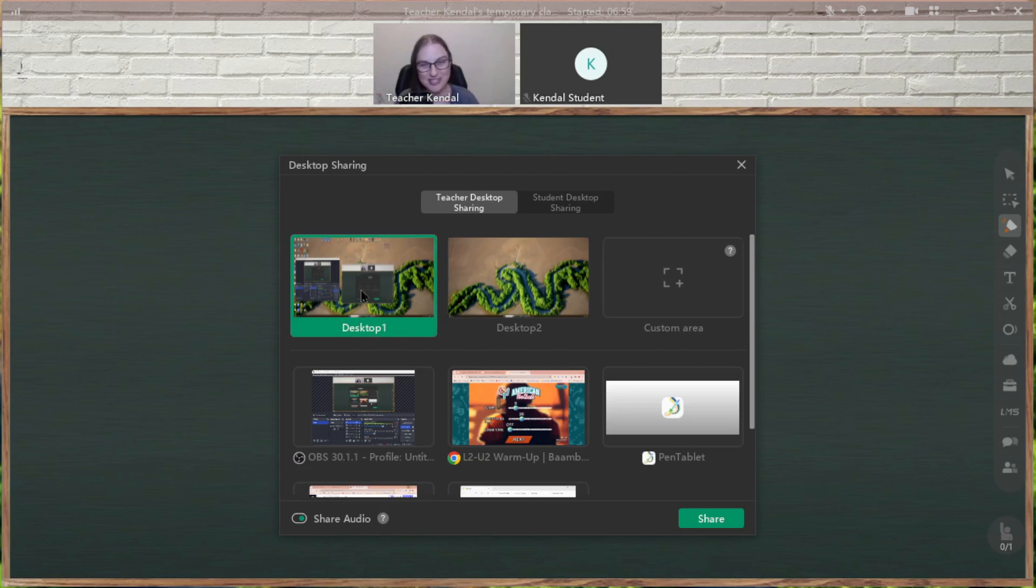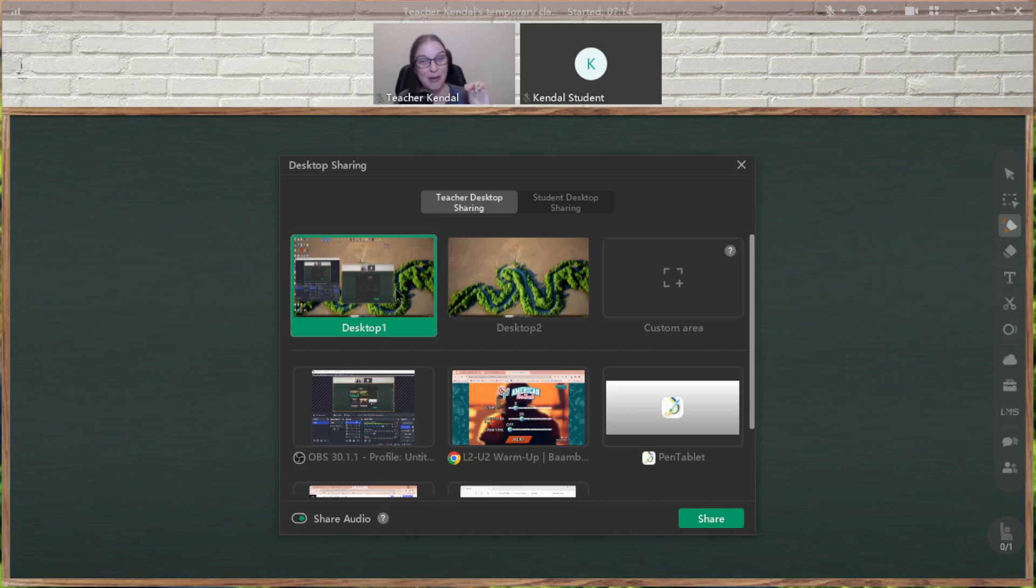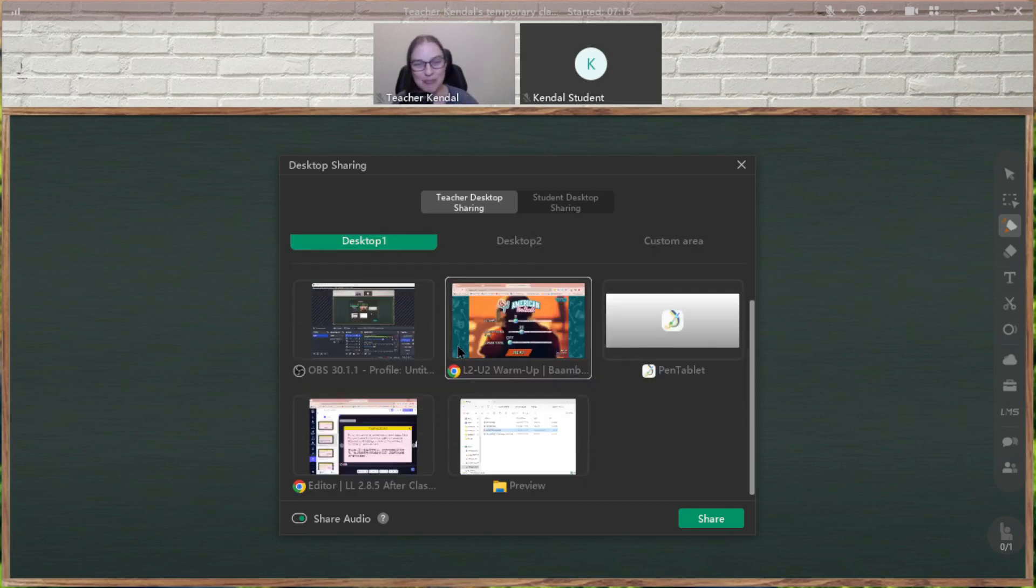For some reason, desktop sharing does not work for me. My student can't see anything. I'm wondering if it's because I have a widescreen desktop that there's some kind of issue with sharing that. But you can try that with your students if you want to share the entire desktop. But I prefer the bottom part anyway.